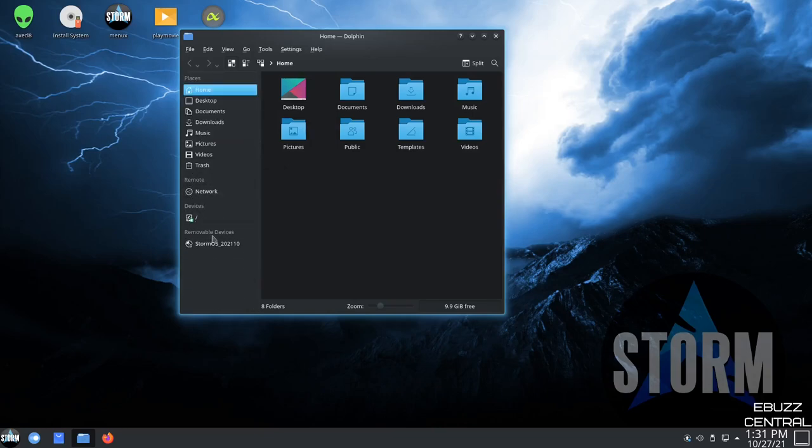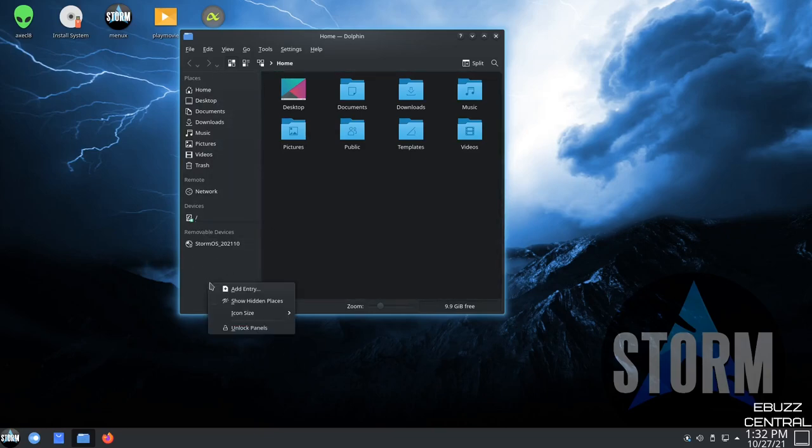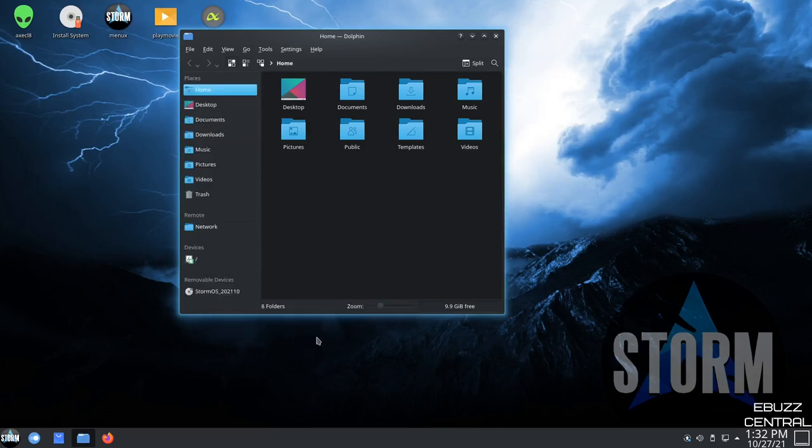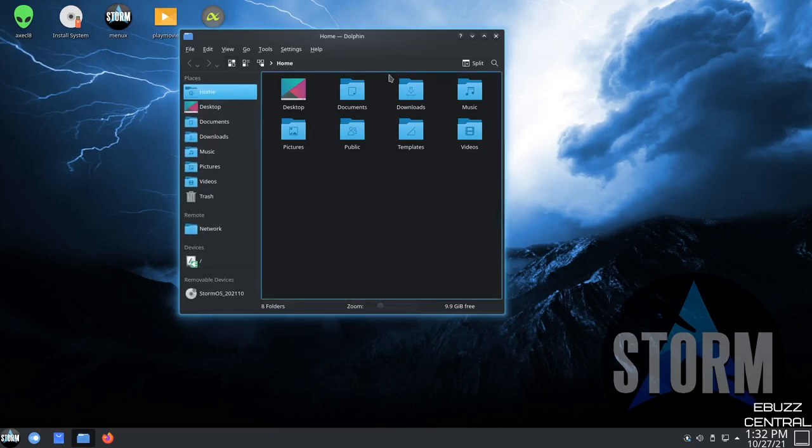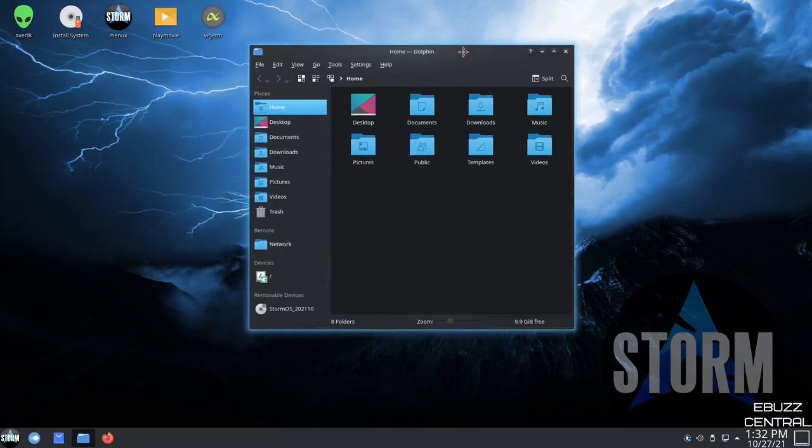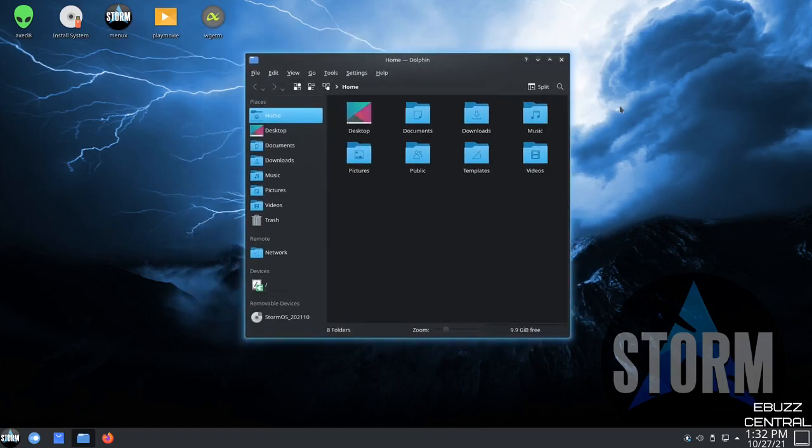And then that gives you a little bit more room over here. And of course, if you come down into the open area and right-click, you can make these icons a little bigger. Let's bump those up to large. That way, it makes them a little easier to see. So we'll go ahead and close out of that.